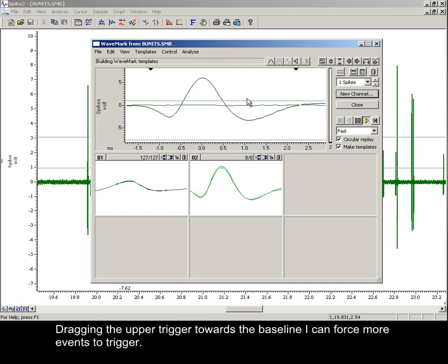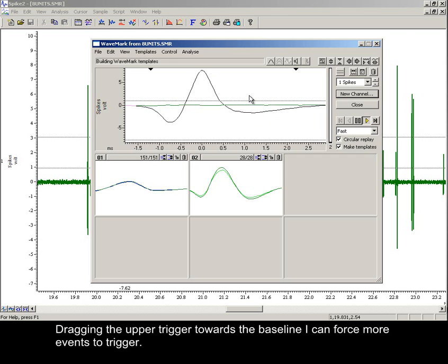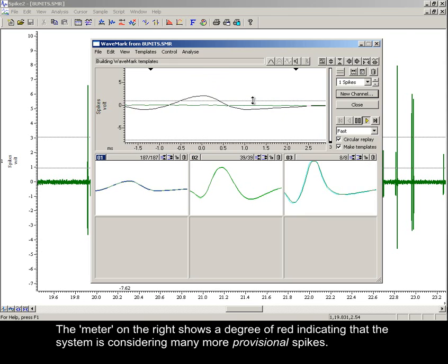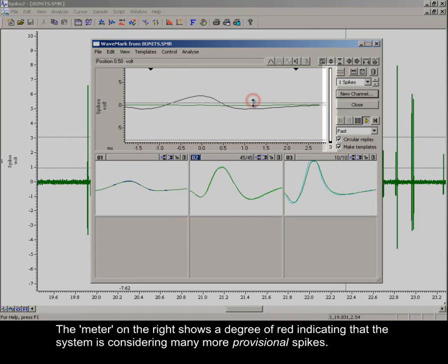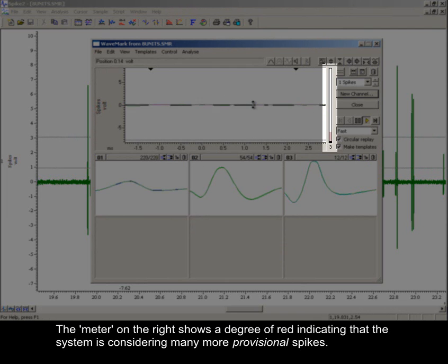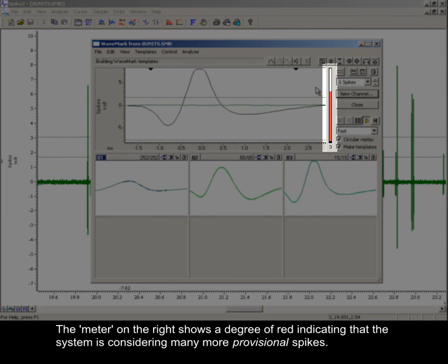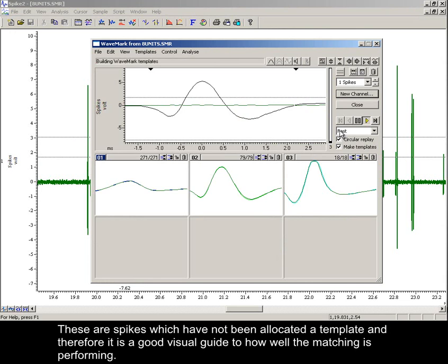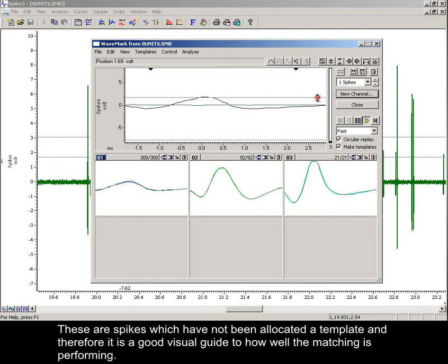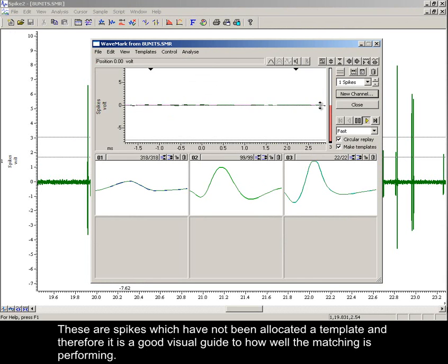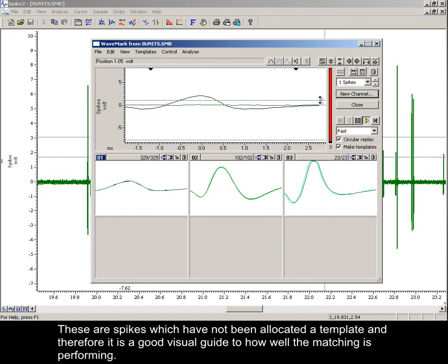Dragging the upper trigger towards the baseline, I can force more events to trigger. The meter on the right shows a degree of red, indicating that the system is considering many more provisional spikes. These are spikes which have not been allocated to templates, and therefore it's a good visual guide to how well the matching is performing.